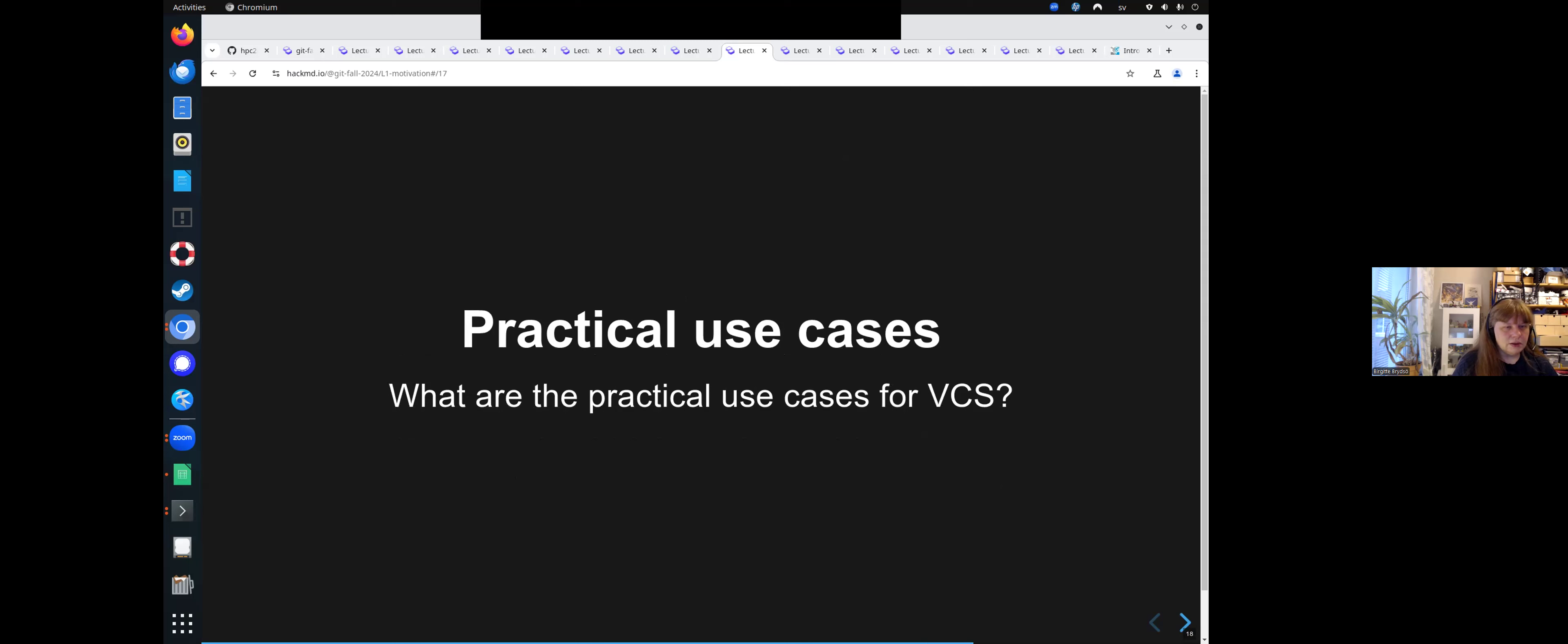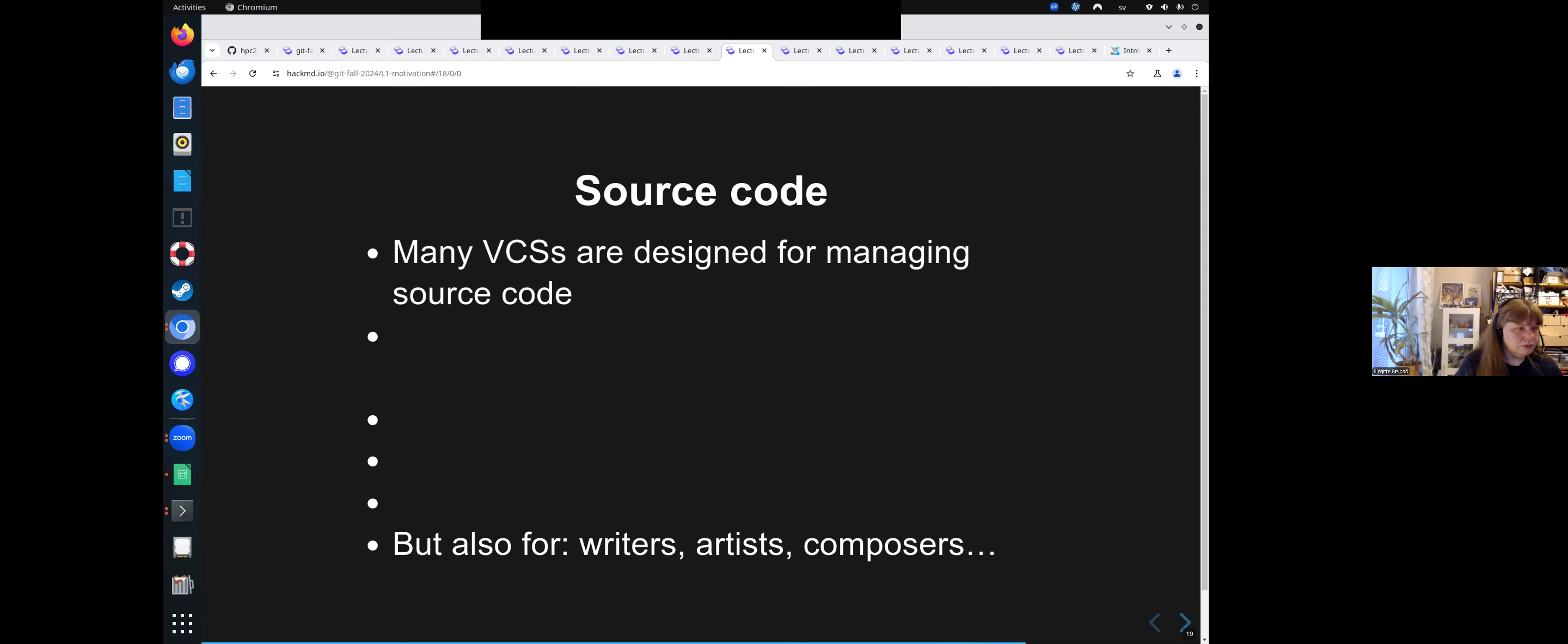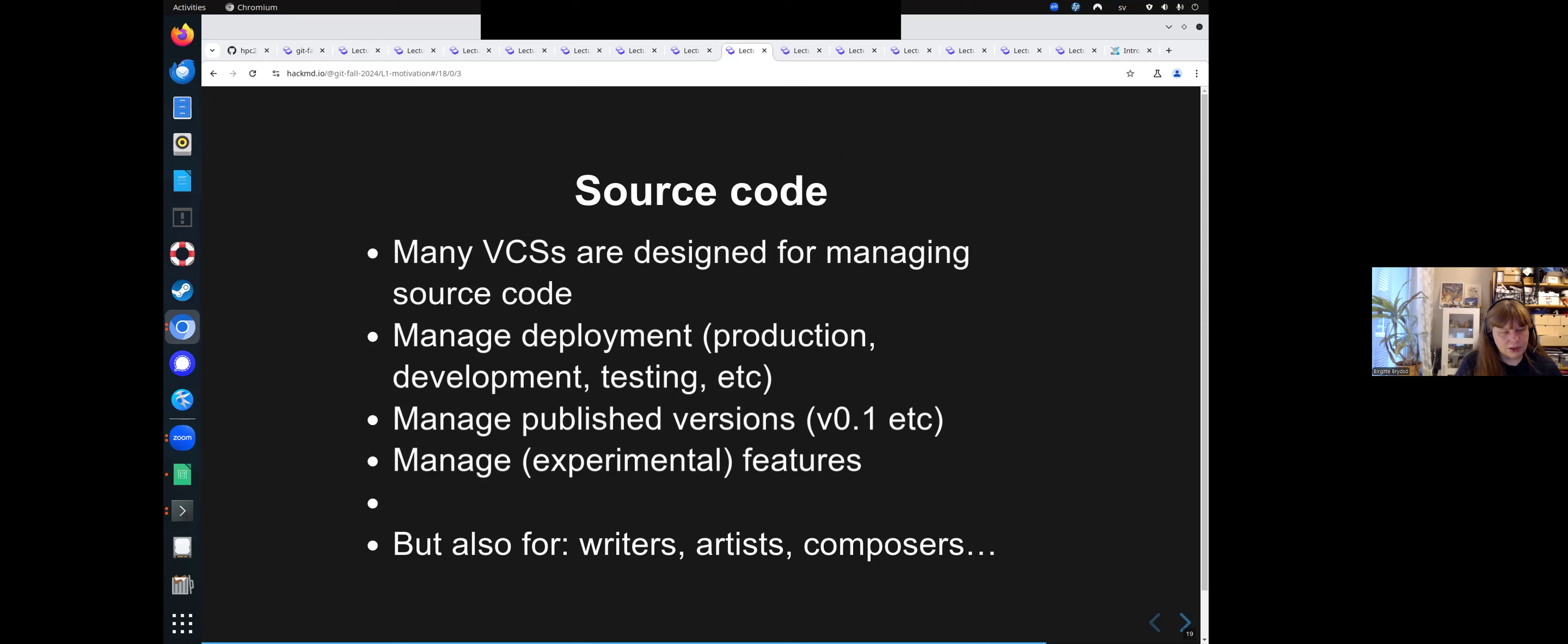So practical use cases. What are practical use cases for version control systems? Well, a common one is source code. And many version control systems are designed for managing source code. For managing deployment, like production, development, testing, etc. You can make branches for each new feature, for instance. You can manage published versions. You can manage experimental features, for instance, by creating branches. It's good for bug hunting.